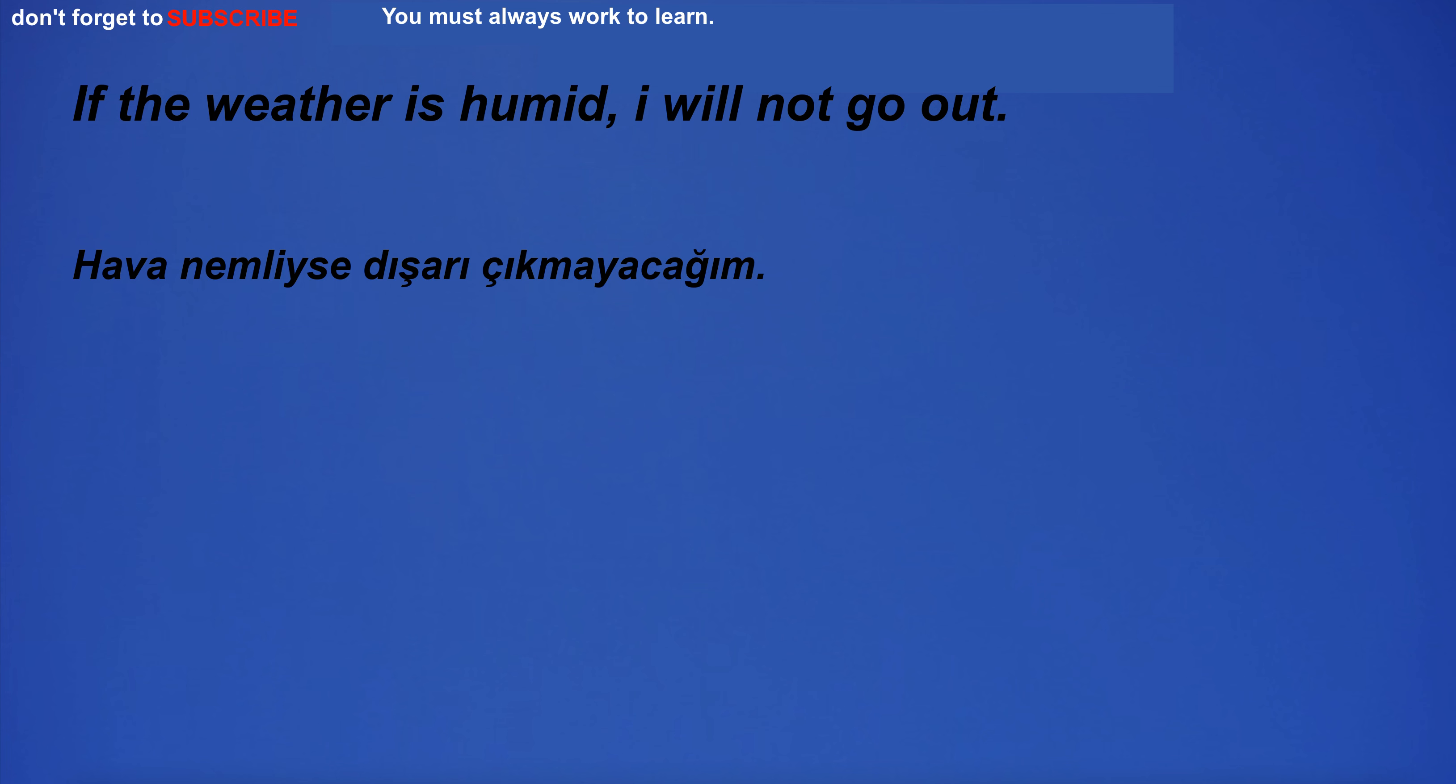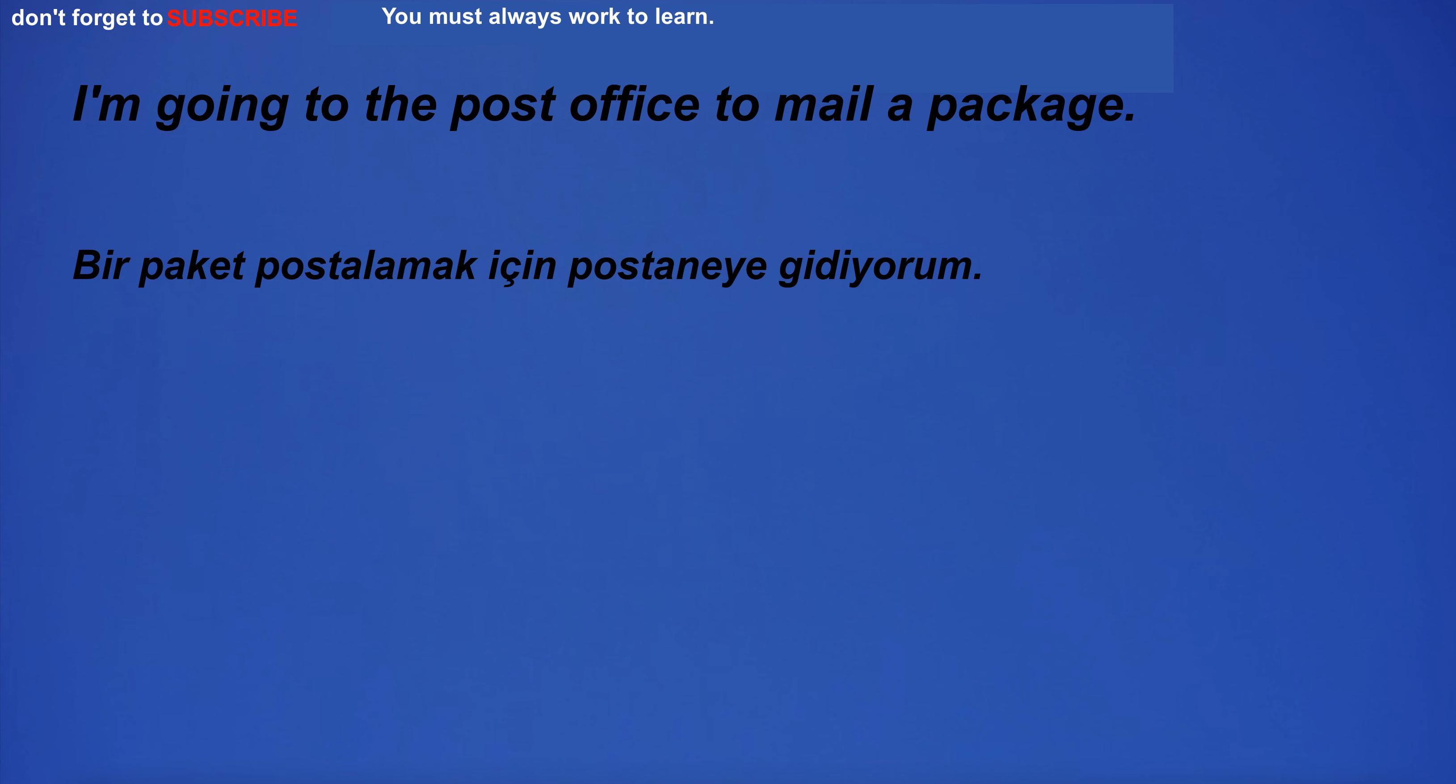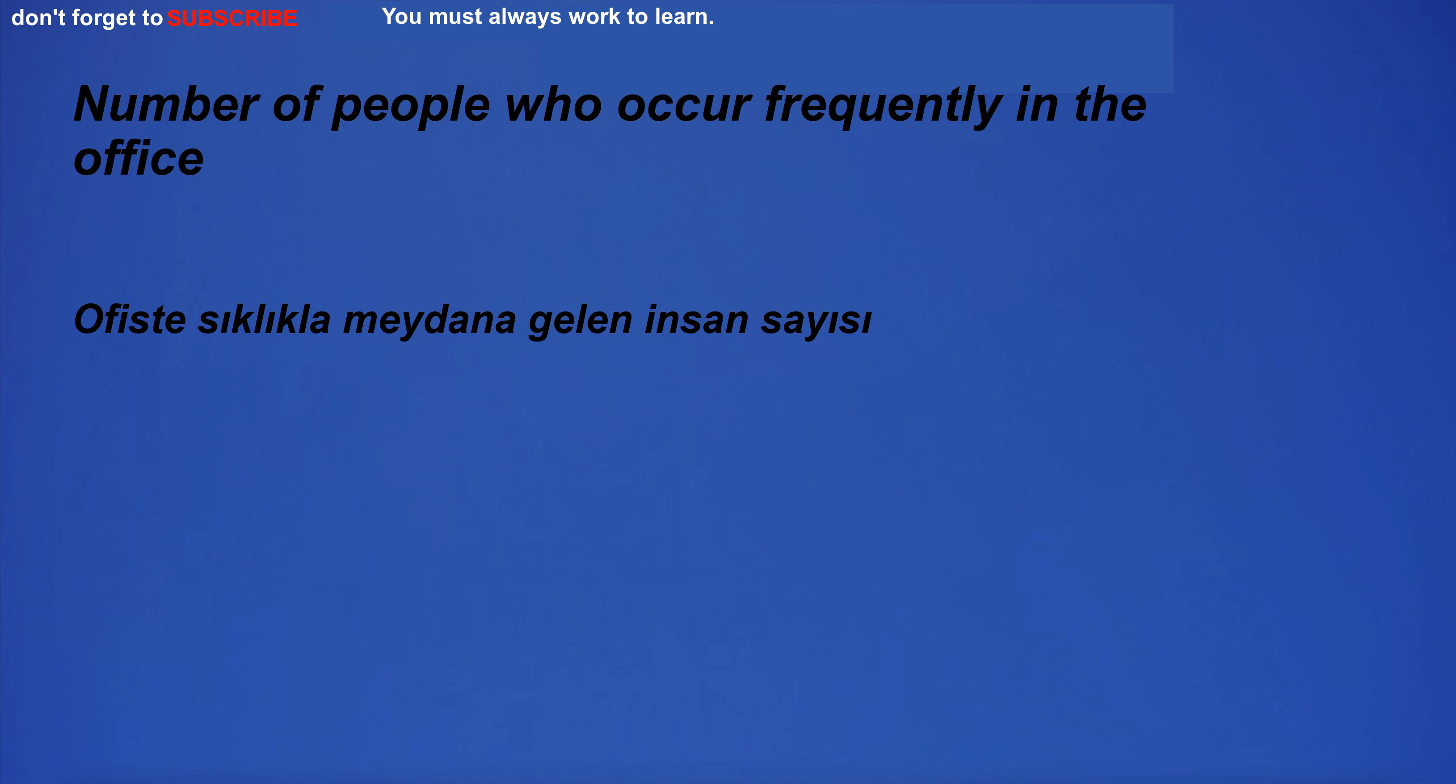If the weather is humid, I will not go out. I tie the atmosphere to the August sun to attract you. I'm going to the post office to mail a package. Number of people who occur frequently in the office.